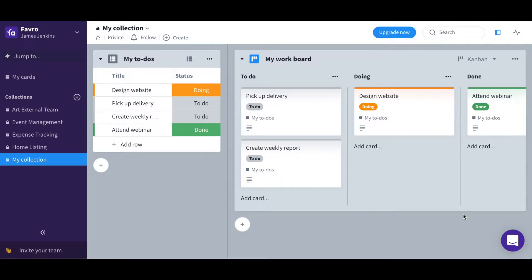Collections are a step above boards in the Favreau hierarchy because they are the highest level of creating organization between the various departments or projects.